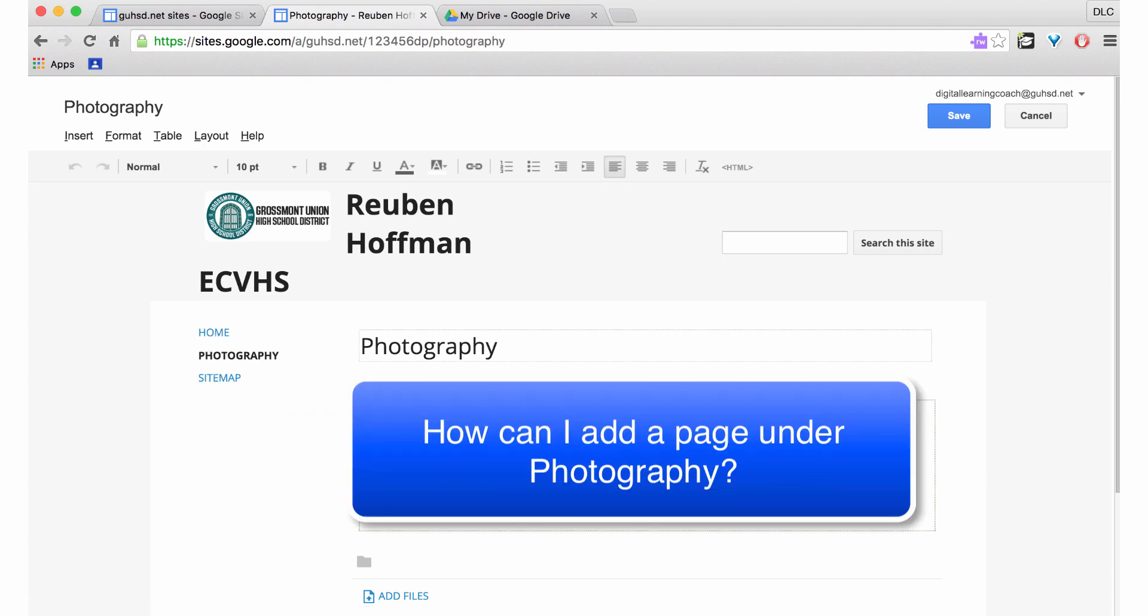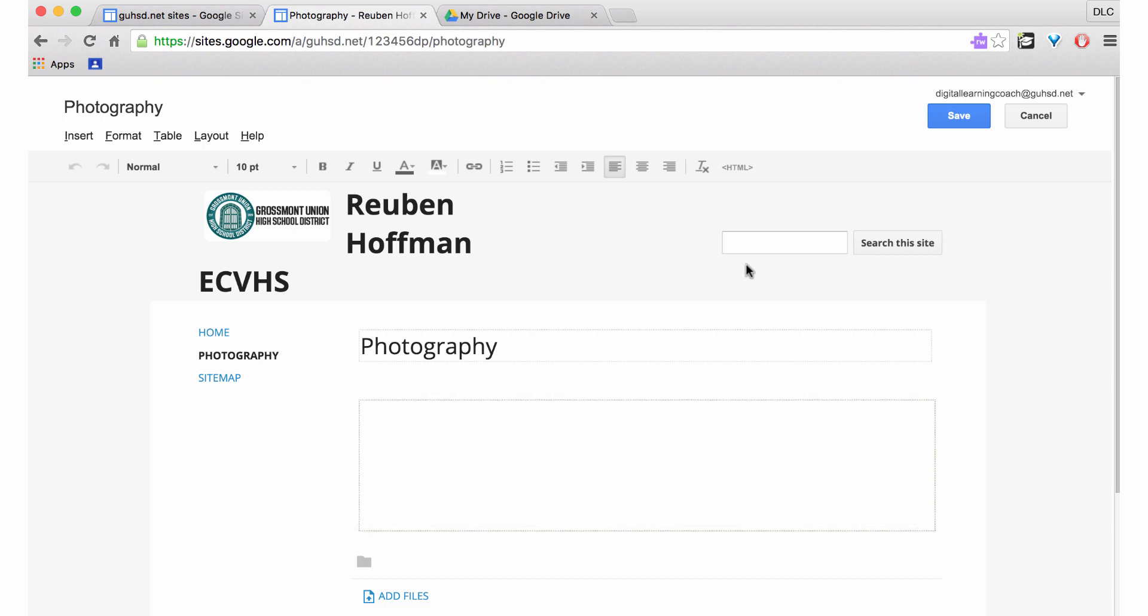Imagine that I want to add a project that I did in photography under that page. What do I do? I click on Save here.